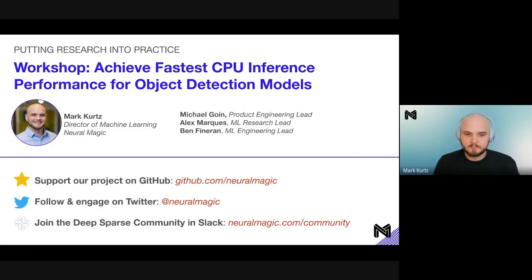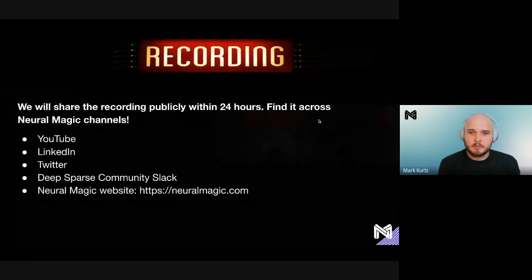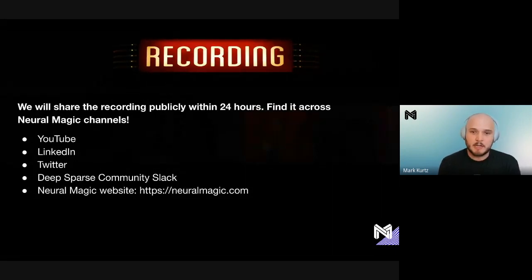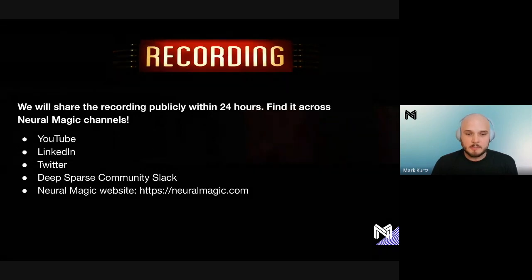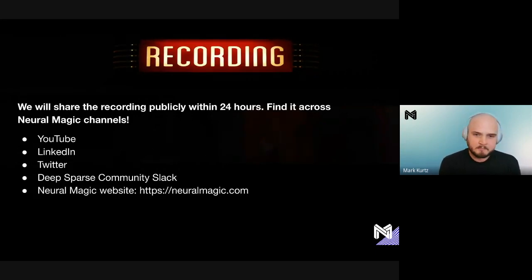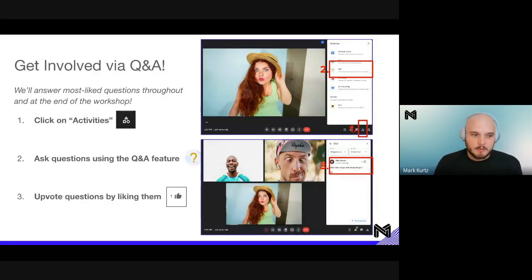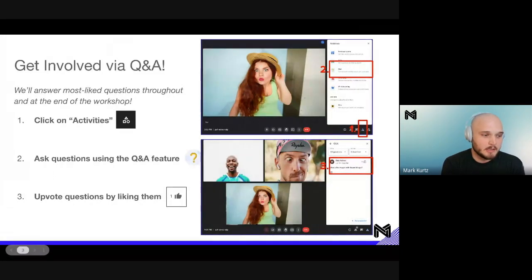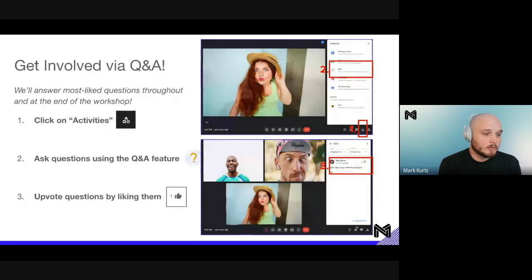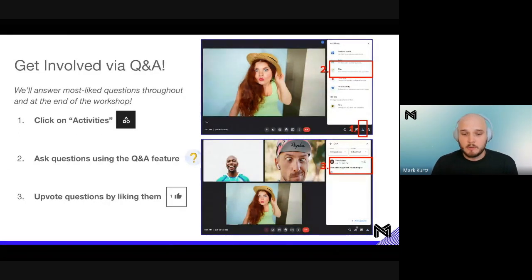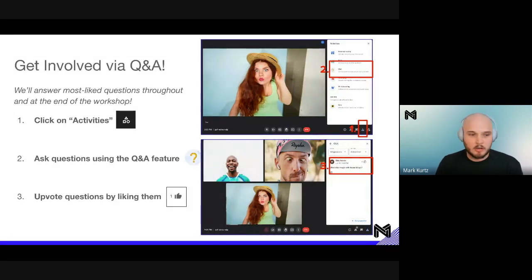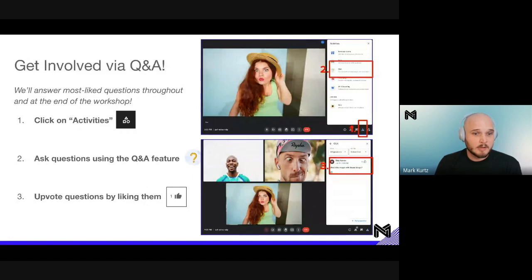They will all be available and answering questions as we go through. A couple of housekeeping items: this meeting is being recorded and we will share it out within 24 hours on YouTube, LinkedIn, Twitter, our Deep Sparse community Slack, and our Neural Magic website. Please feel free to get involved via Q&A by clicking the activities button in the lower right, where you'll find a Q&A feature to ask questions.